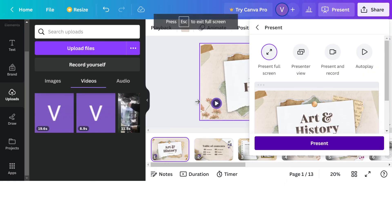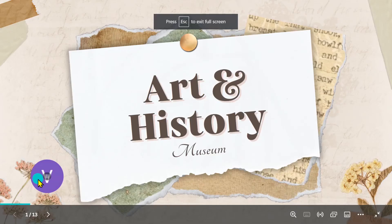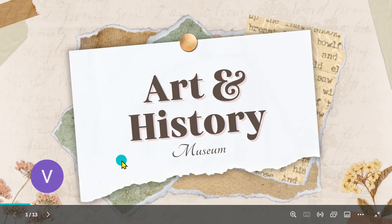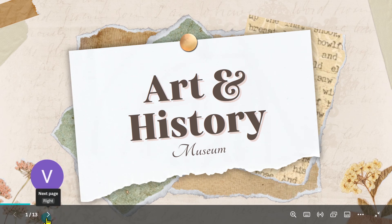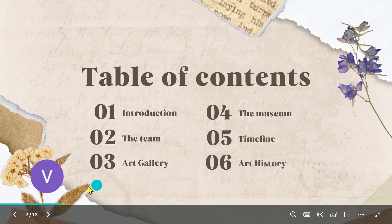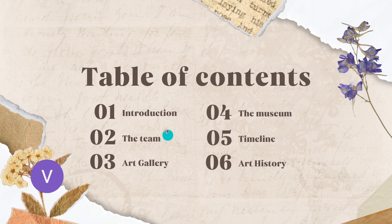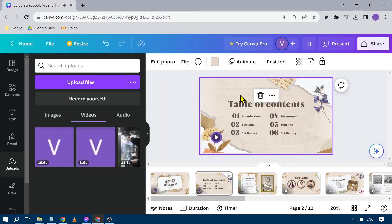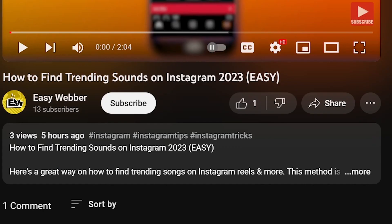For example, if you click 'Present,' the voiceover will play automatically — 'Art and History Museum... table of contents...' and so on through each slide. That's basically how you add a voiceover in Canva per slide.